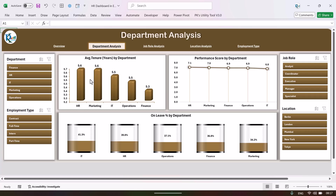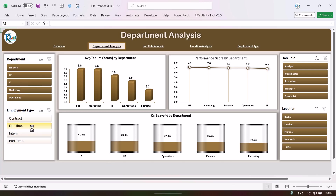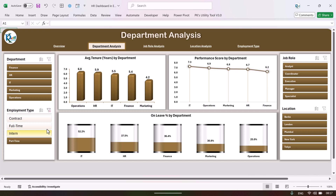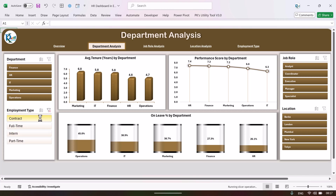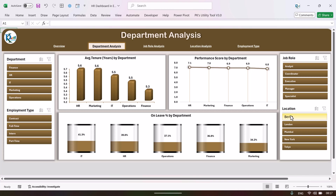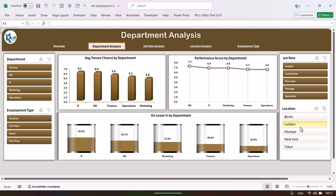In the HR department we have the highest tenure. In marketing, here we have the performance score by department, which is out of 10. We are also showing the only percentage by department, and again you can filter the data by employment type or for a particular location.